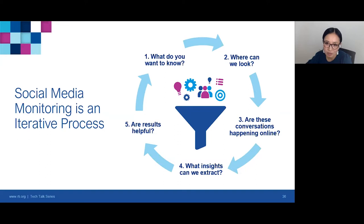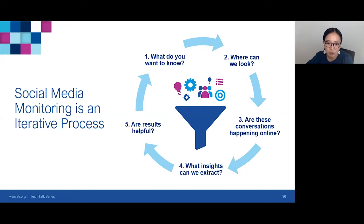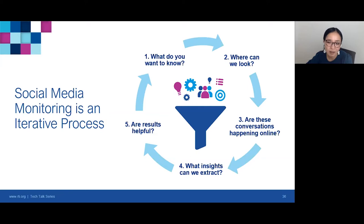If you decide to incorporate social media listening, we recommend thinking about it as an iterative process. First, clarify what you want to know — your research questions. Second, determine where to look — which platforms and what tools to examine conversations. Third, look at initial results: are those conversations actually happening online? Sometimes when we set up a search query, we find very little volume of conversation. Then, if there are relevant conversations, what insights can we extract? And fifth, are these results helpful? Then go back through this iterative process, adjusting research questions or platforms based on what you find.